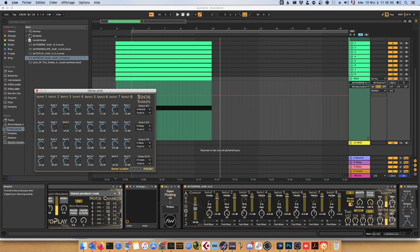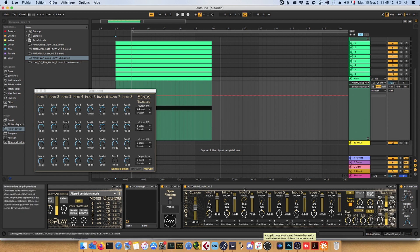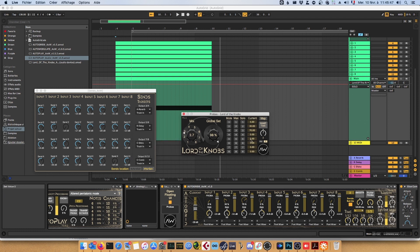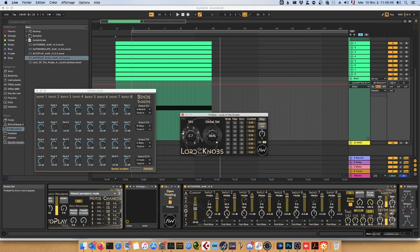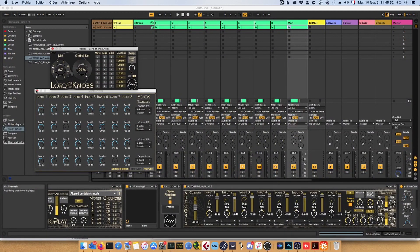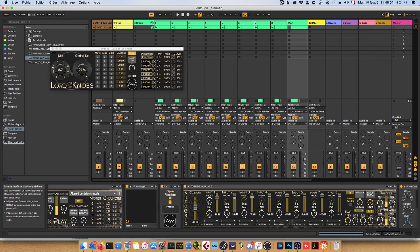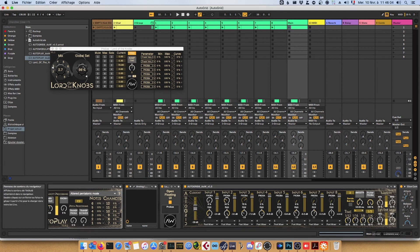The eight-channel version — the four-channel is going to be updated as well. I need to change a bit of stuff since I started the modifications on AutoGrid Eight. In a few days, the Lord of Knobs will also be out. This is really the control center for audio tracks because you can map it to whatever you want. Say you want to control the volumes of the tracks — you just need to select the volume knobs and then you can move all the volumes at the same time.